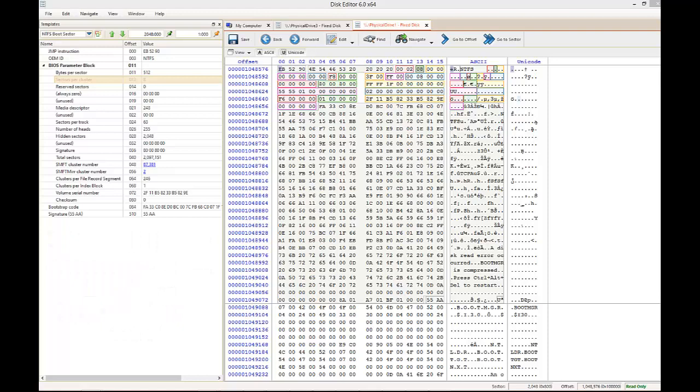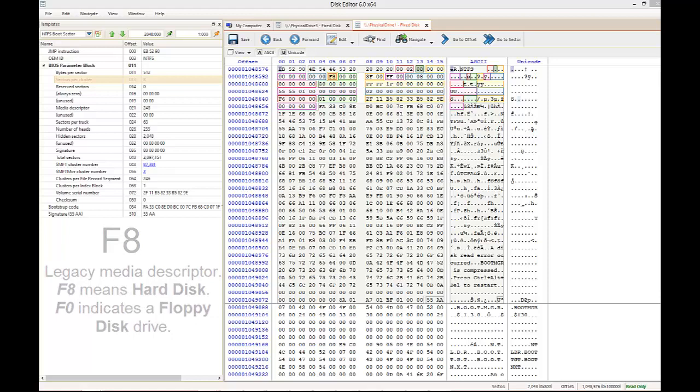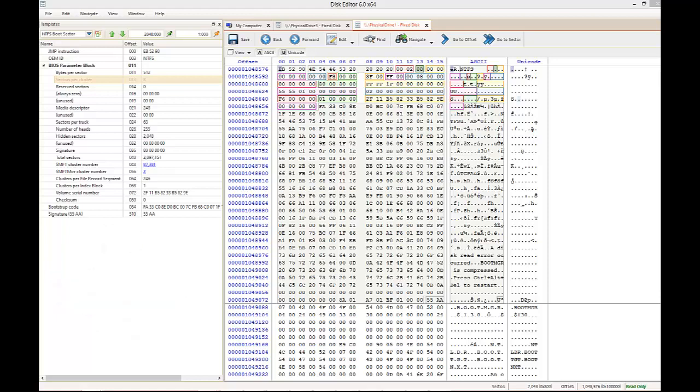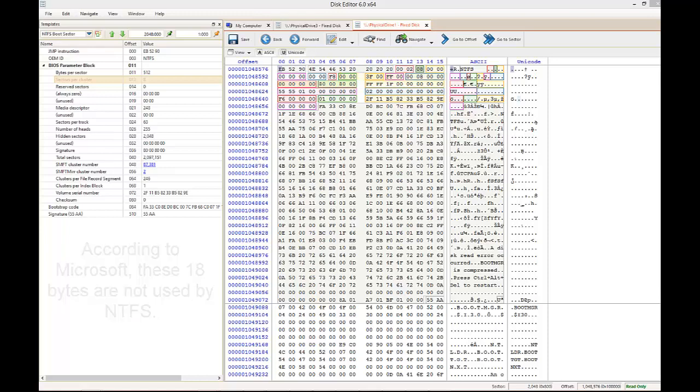The following hex value, F8, is a media descriptor. F8 indicates that the volume is a hard disk. F0 would indicate that this volume was a floppy disk drive. This value is a holdover from legacy systems. According to the Microsoft TechNet reference page, the next 18 bytes are not used or checked by NTFS, even though some of the fields have values assigned to them.